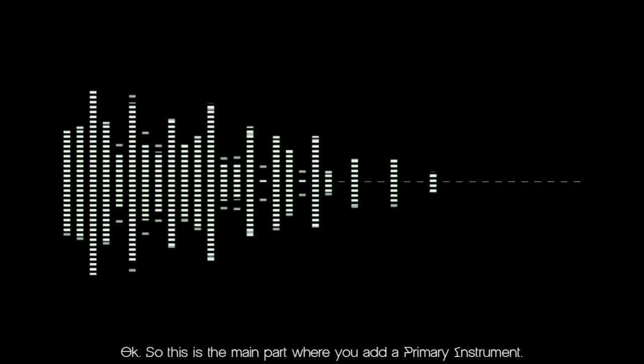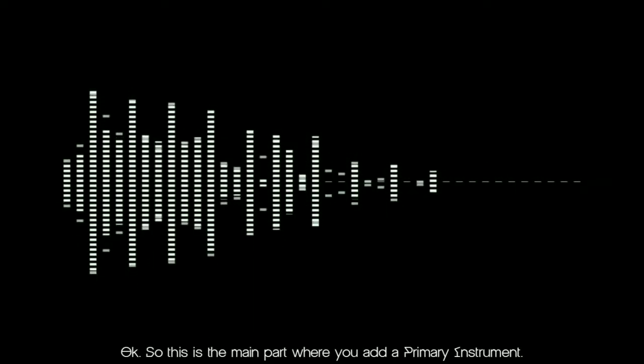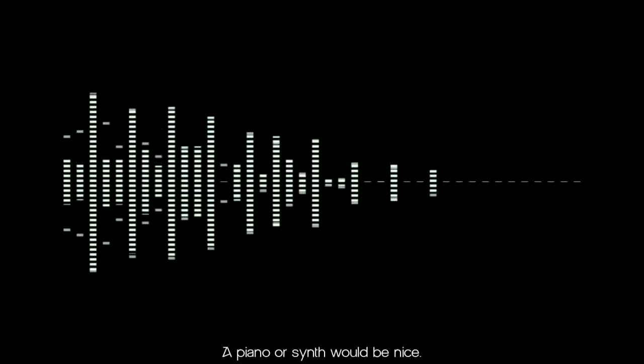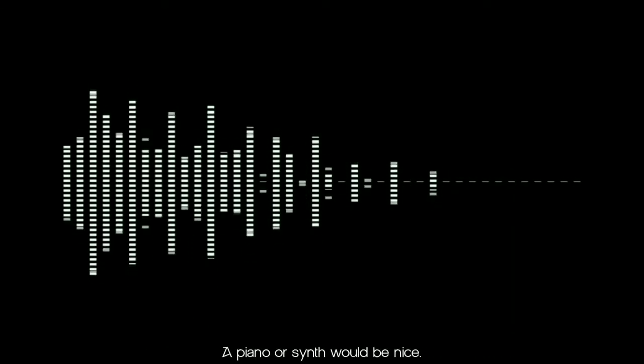Okay, so this is the main part where you add a primary instrument. A piano or synth would be nice.